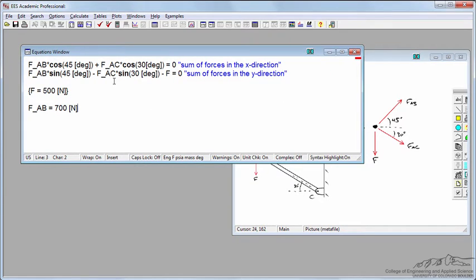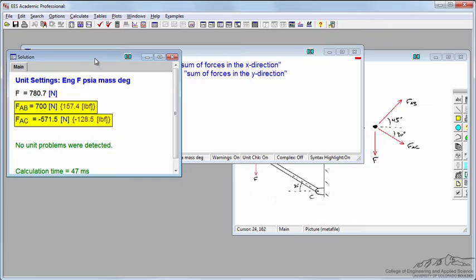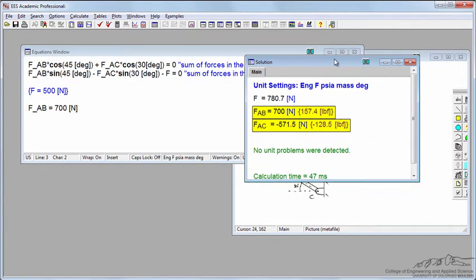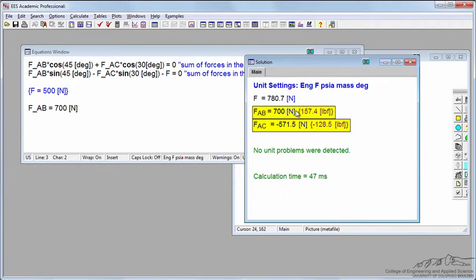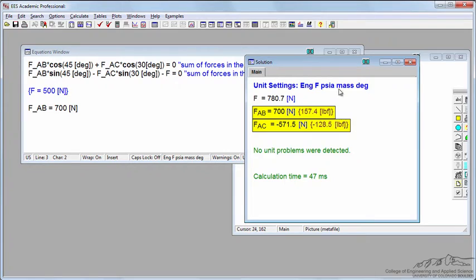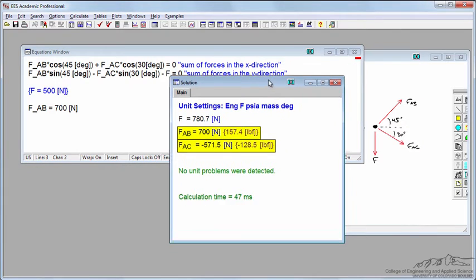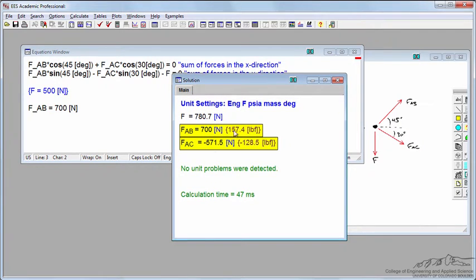I'll calculate it. I've got values now where I've set FAB equal to 700 newtons. That means it could support a force of about 781 newtons before AB fails. Let's figure out if AC is going to fail. Immediately I see that AC is only under compression of about 570 newtons, so it doesn't look like FAC would fail.